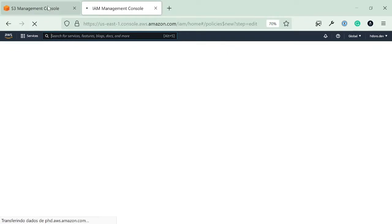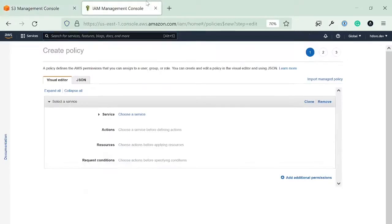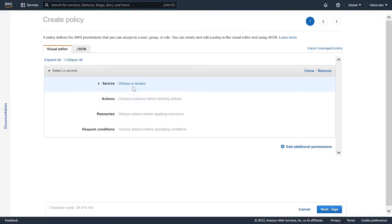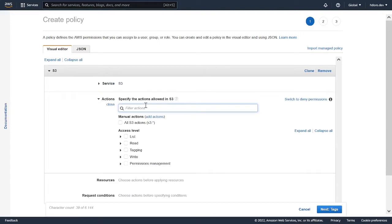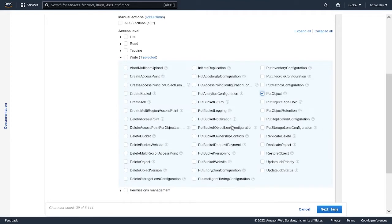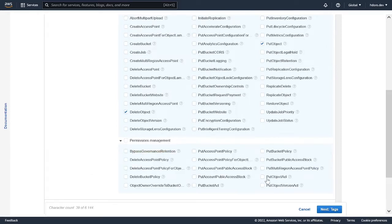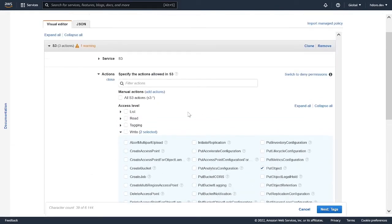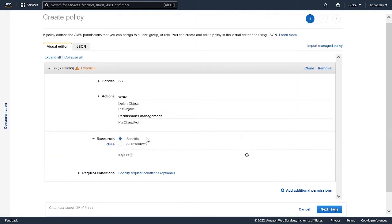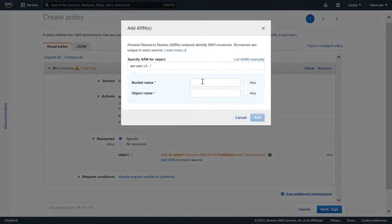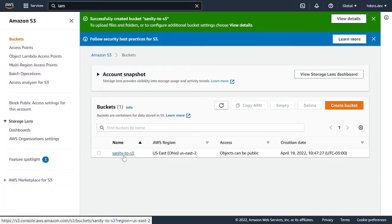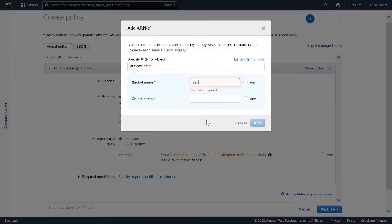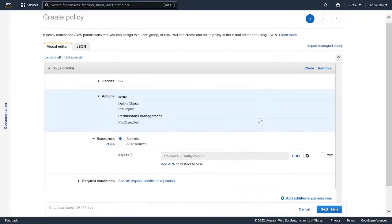I'm going to create a new policy that has the same name as the bucket. So let's choose a service to S3 because this is an access policy to actually interact with the S3 service. What we're going to need is write, being put object, put or delete object, and also in permissions management, put object ACL. With these three, we can now go into resources. And now we're going to choose that bucket that we have. That bucket, the name of it is send me to S3. So I'm going to name that send me to S3. And then the object name, I'm going to put any because this policy should access any objects there. So I'm going to add this.